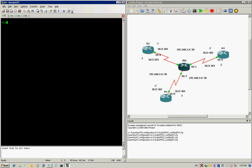The basic concept of frame relay switching is that DLCIs are used to tell the router which interface frames should be going out through. For the frame relay switch, it has to know which DLCI is coming in and to which interface and other DLCI it will be going to, because DLCIs on the router are locally significant. This means if R2 wants to send frames to R4, it's going to use DLCI 204.